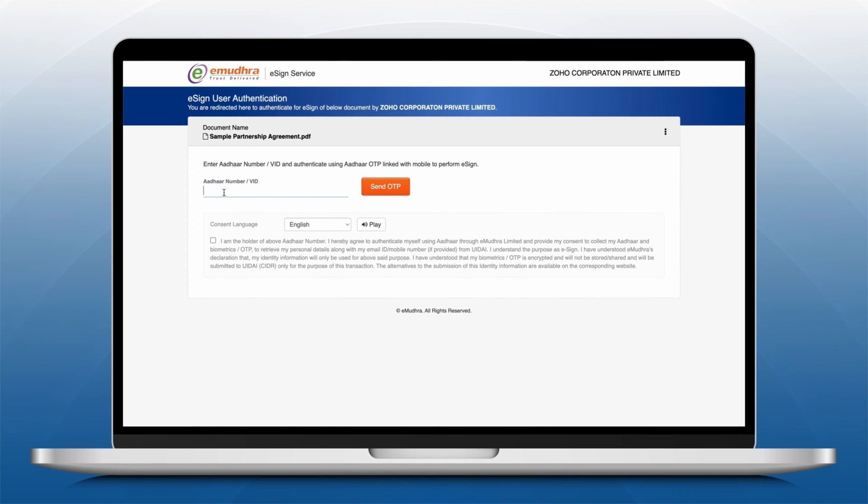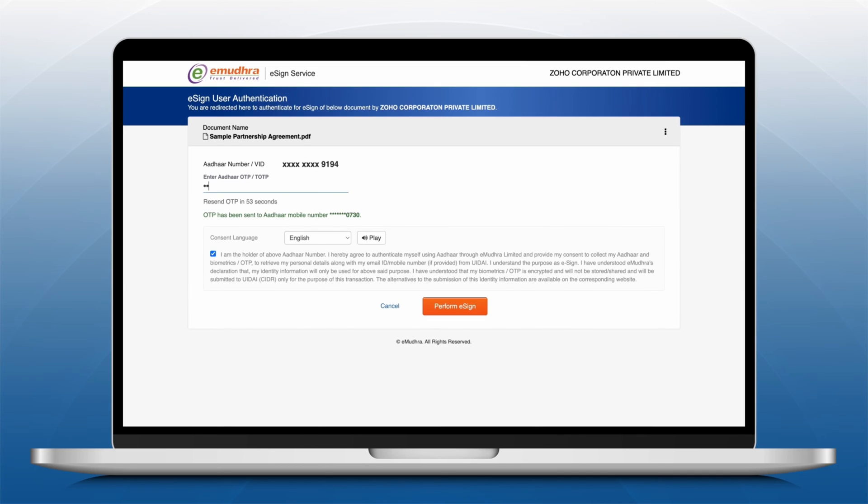Enter the Aadhaar number or virtual ID and OTP will be sent to your registered phone number. Enter it into Zoho Sign when prompted.